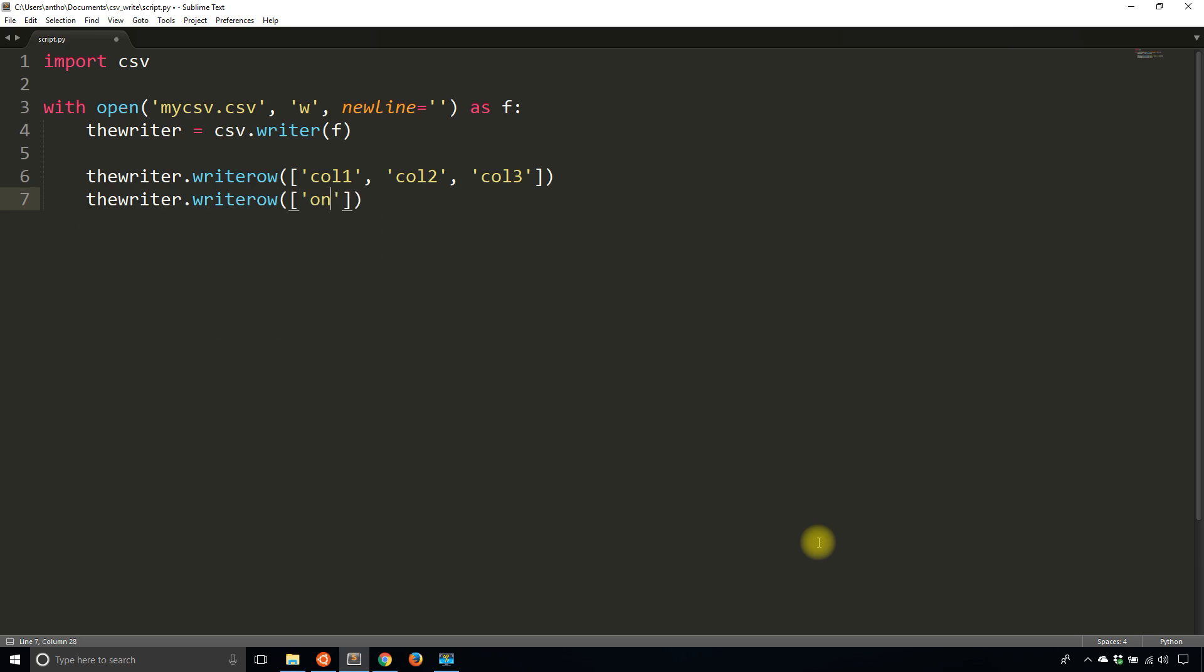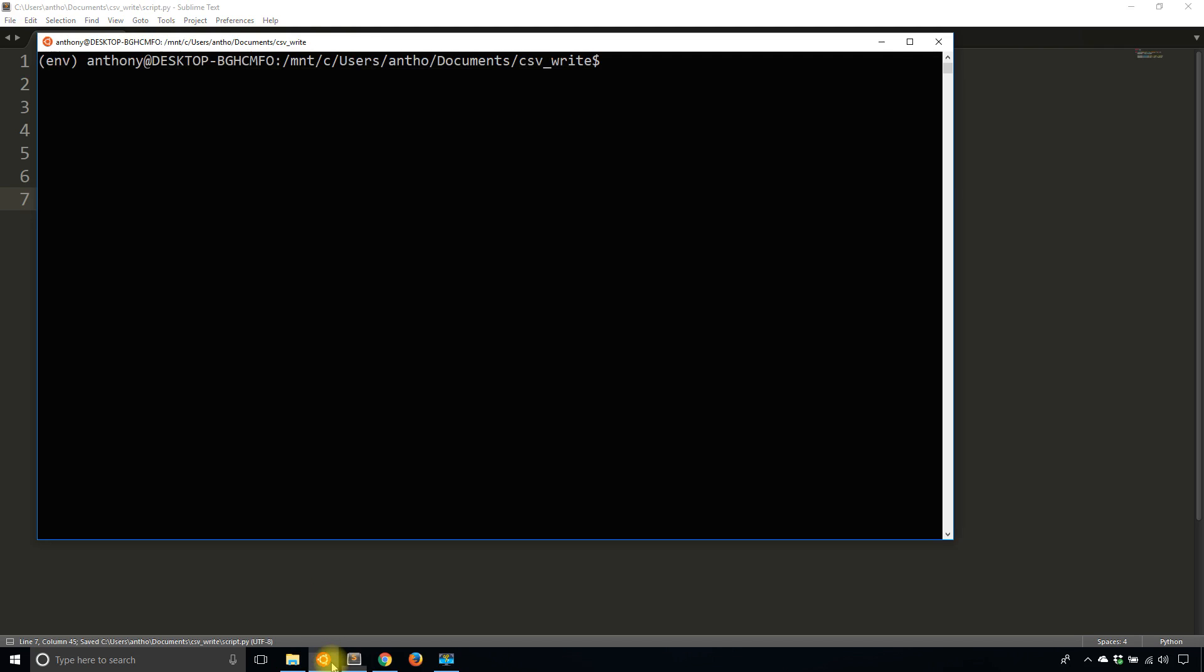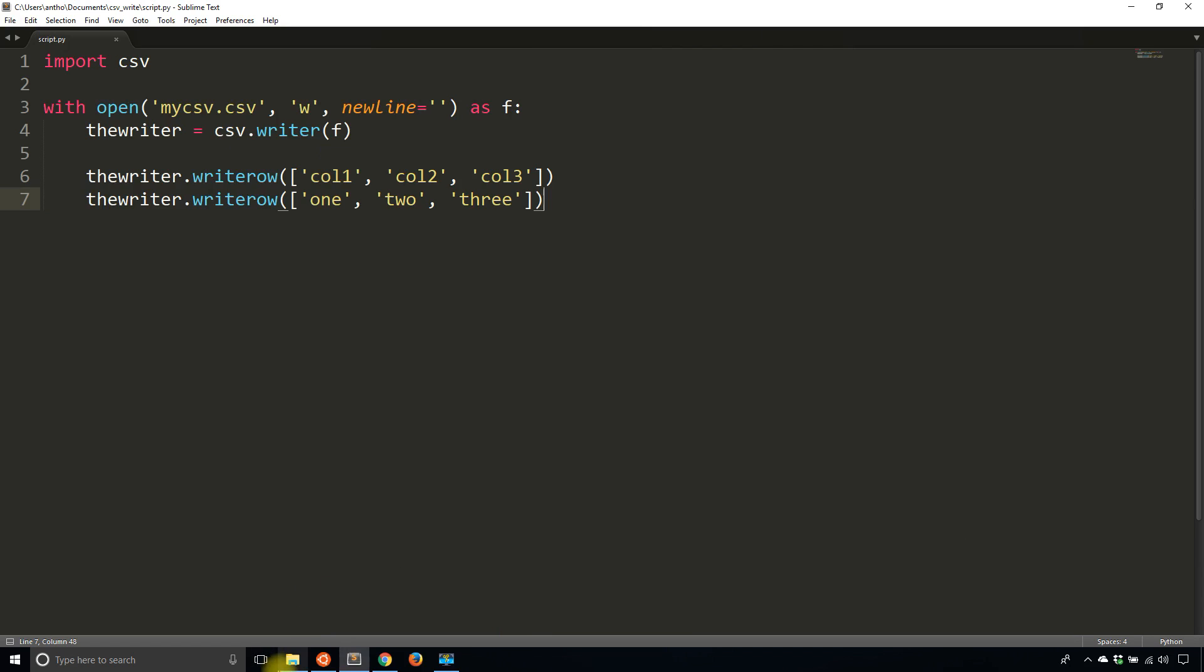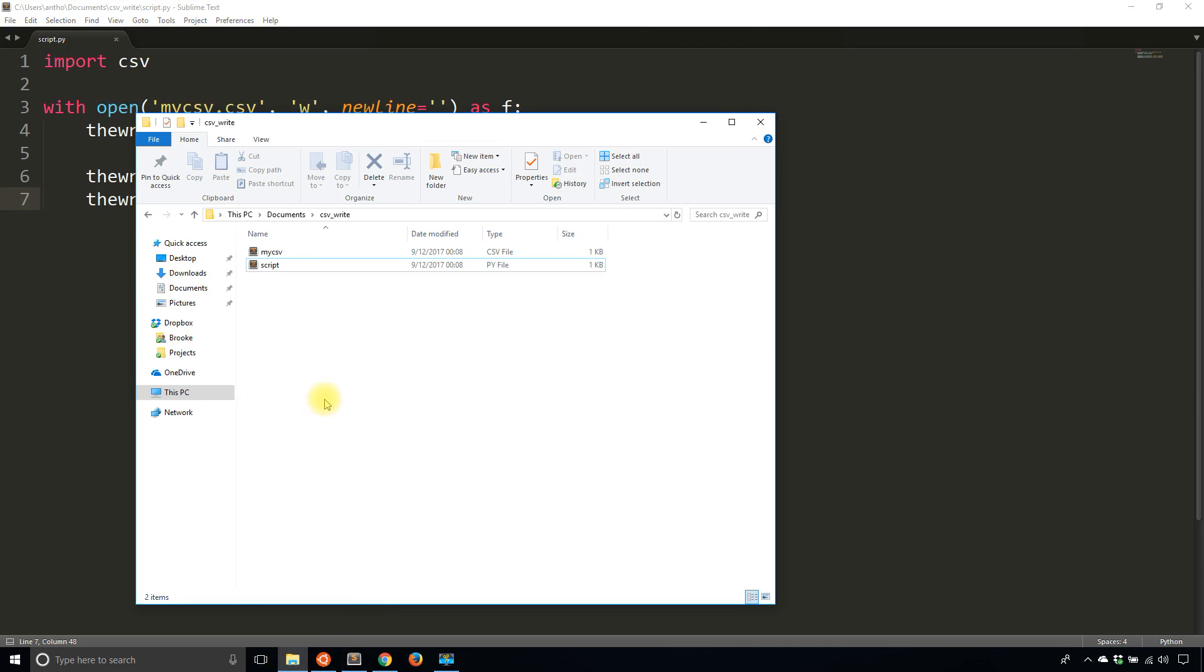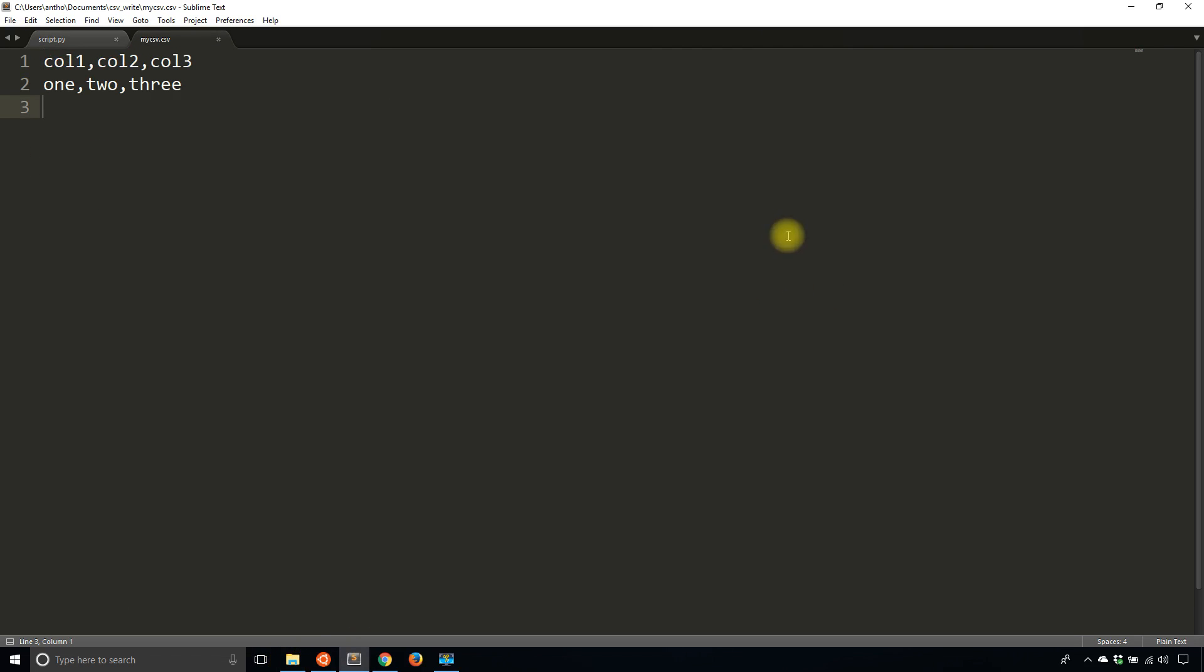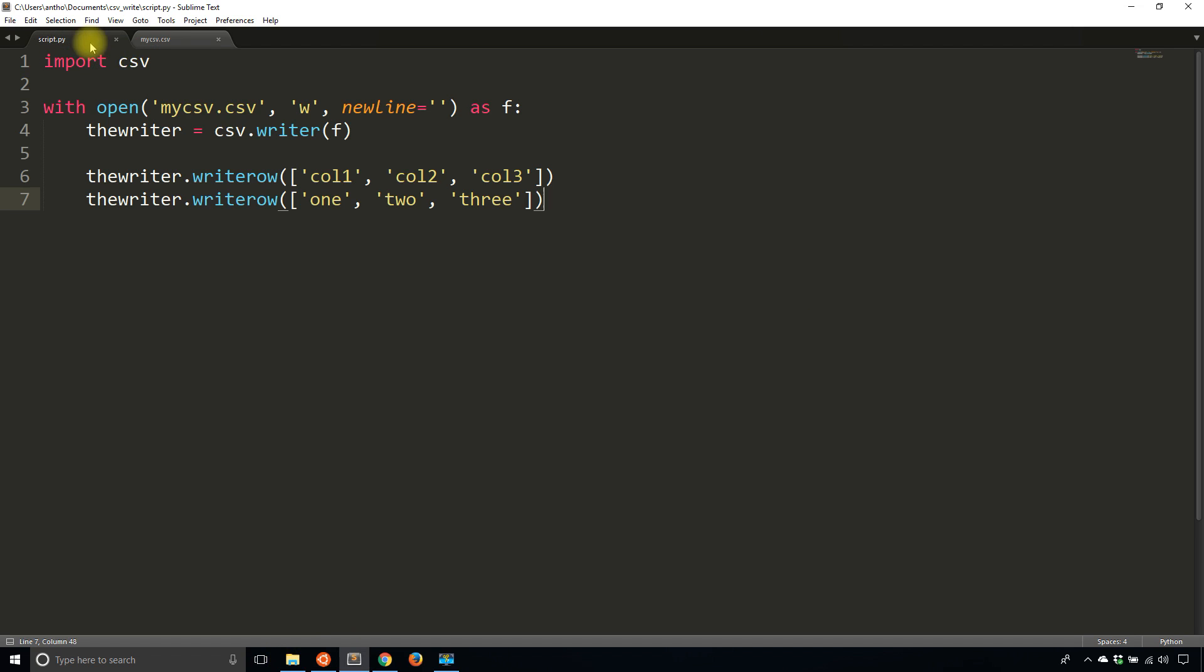So one, two, three. Okay, so if I run this, so python script, and then I take a look at the mycsv file that I just created, I see col1, col2, col3, and then one, two, three.